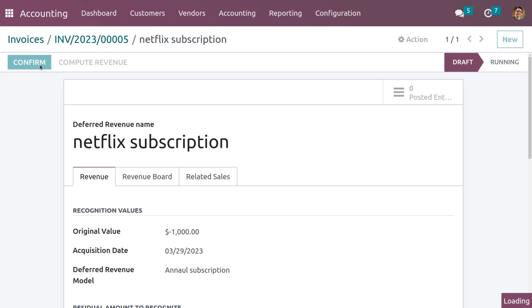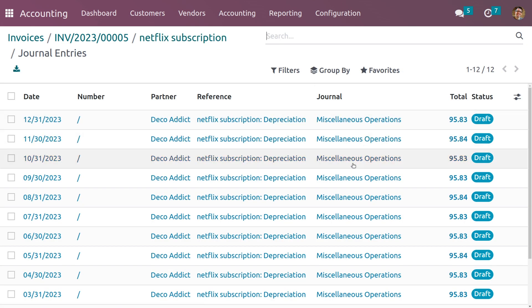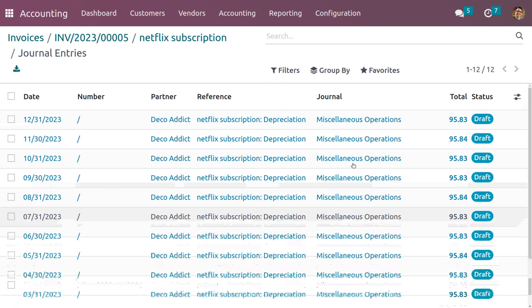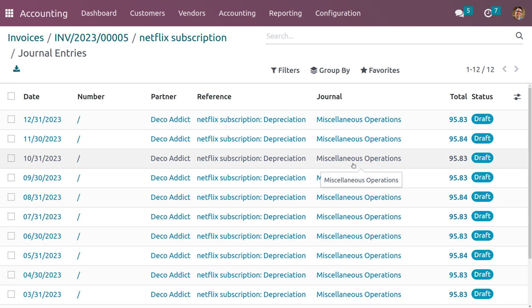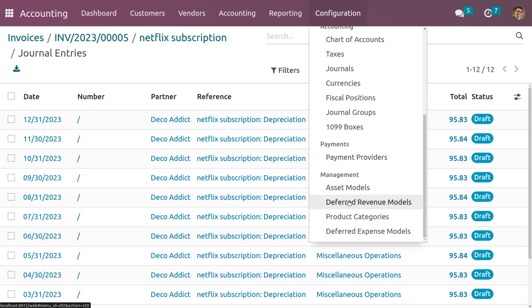Now you can click Confirm. Once you click Confirm, the record moves from draft state to running state. Here you can see two posted journal entries are created and half the amount is divided for the service period.